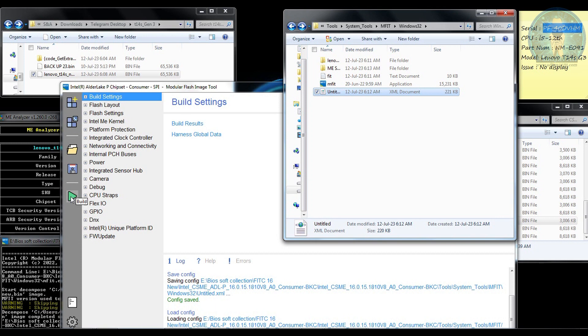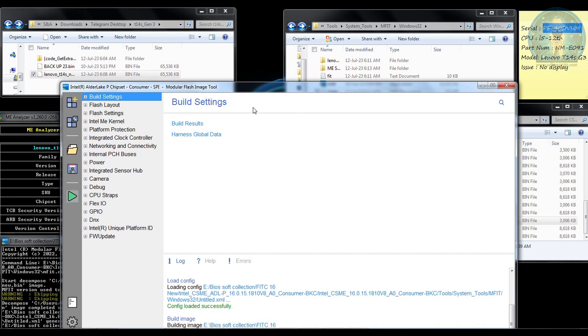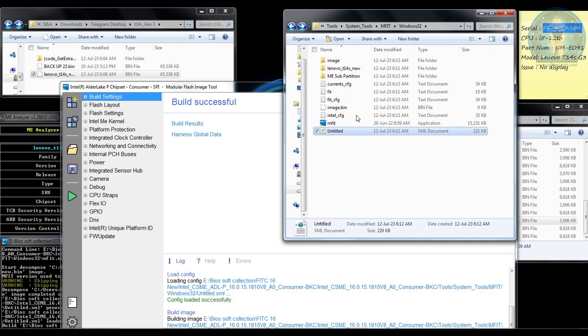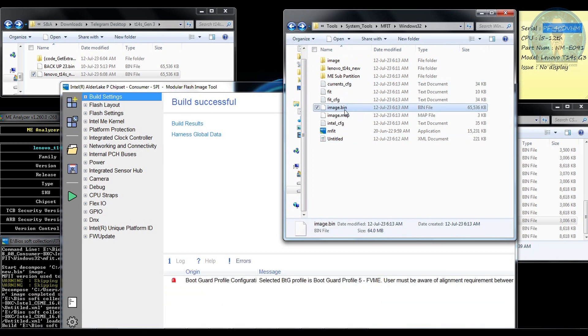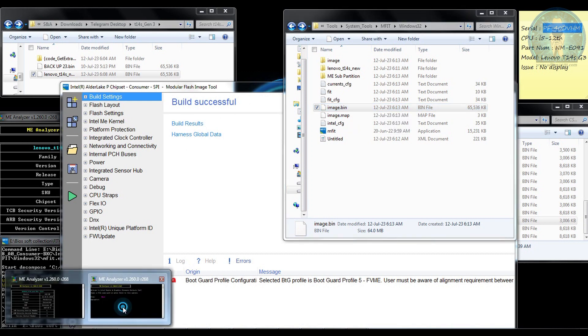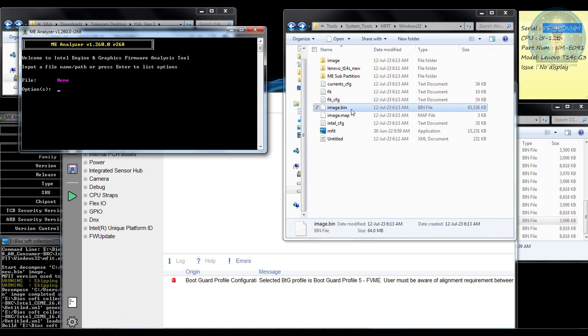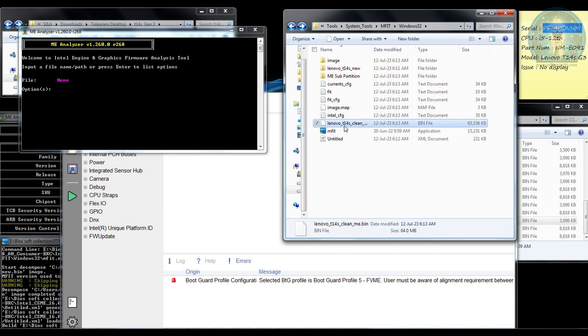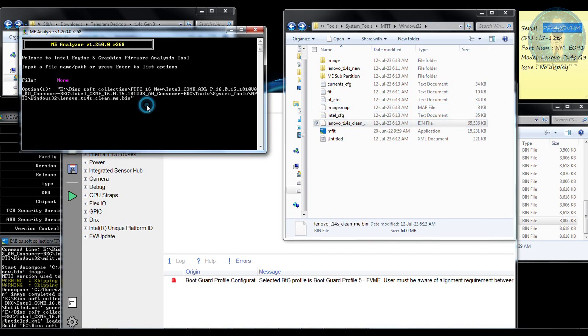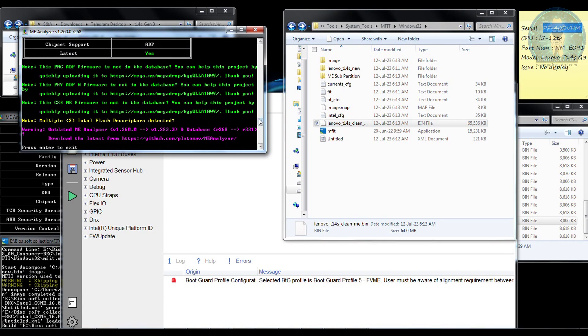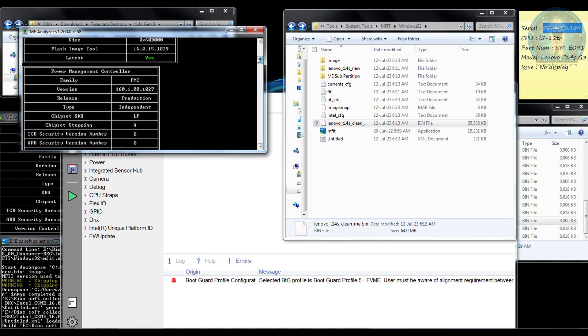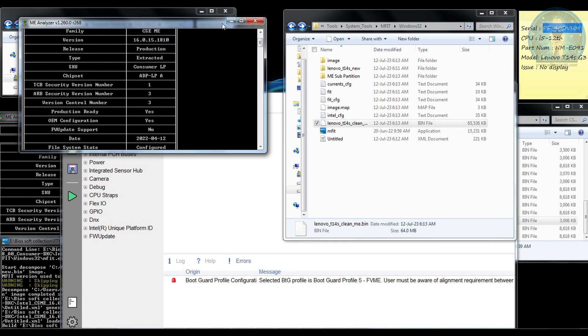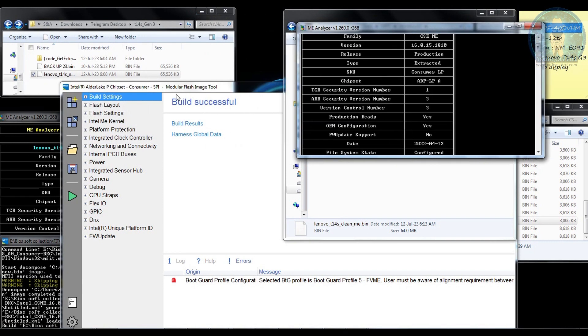Now here what you have to do is you have to just press on the build over here and wait for the process to happen. You can see a new file has been built over here. That is 64 MB file which is out. Now I am going to open the ME analyzer again. If you want you can change the name of it as Lenovo T14S clean ME. When this is done, drag and drop.